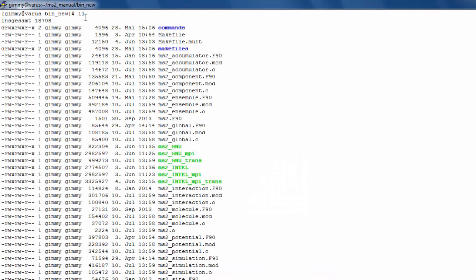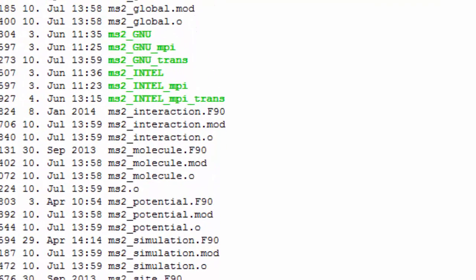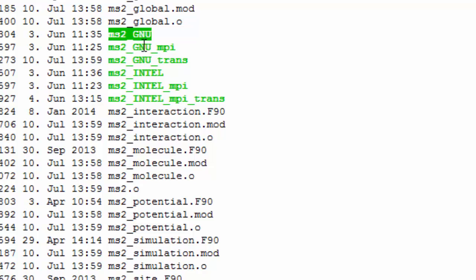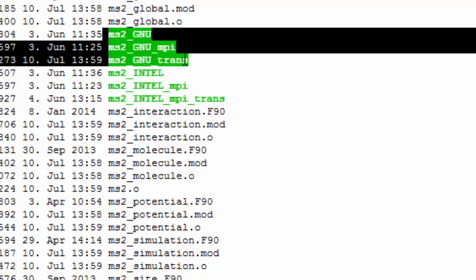Depending on the template, the executable is named. For example, the difference between two executables can be seen. One is unable to calculate transport properties while the other is not. These files were compiled using the GNU compiler.